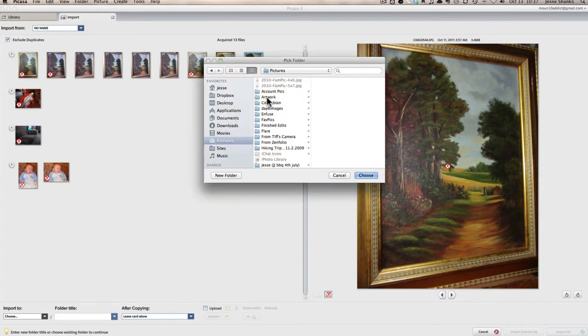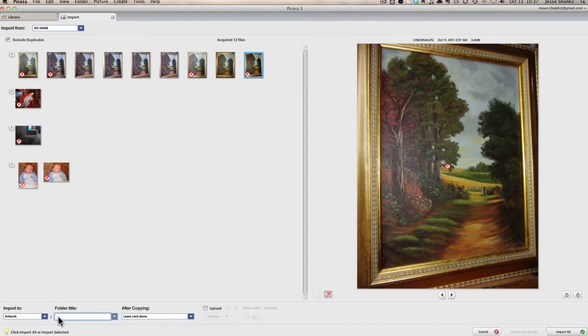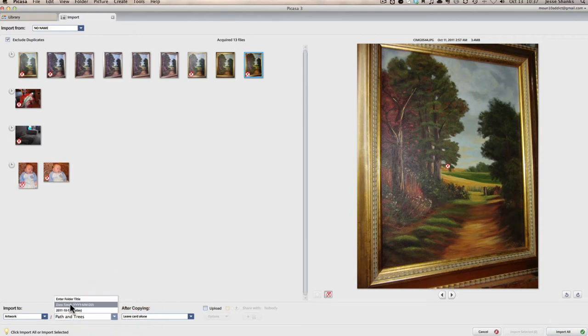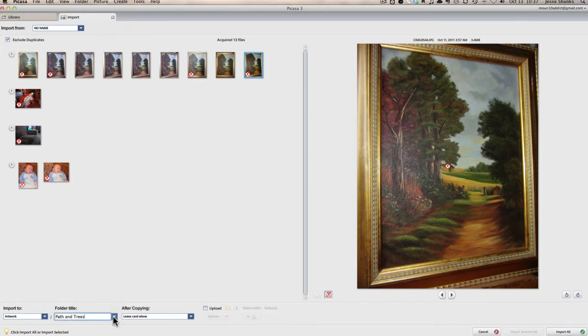I'm going to hit cancel, and we're going to select this folder that I've already made called artwork, and hit choose. And now we can give it another folder inside of artwork. If you're going to have several different pieces of artwork that you're going to take pictures of, you might want to keep it really well organized. So we can call this one path and trees, or you have options here to name the folder by the date as well, or you can give it a custom name like I have. The next step is telling it what to do with the pictures that are on the camera once it has imported them into Picasa.